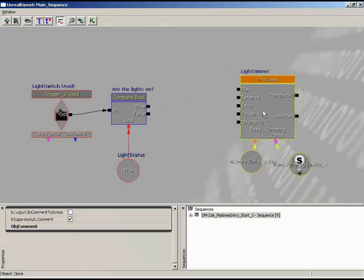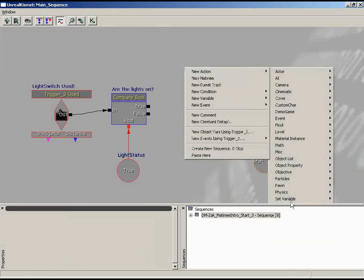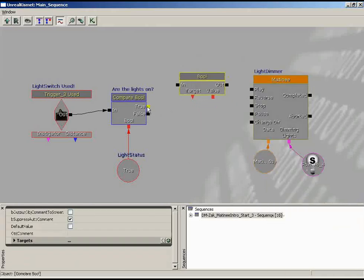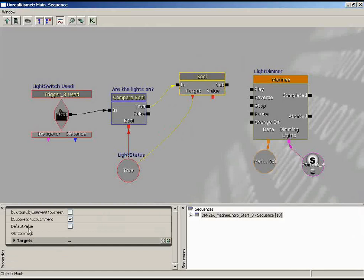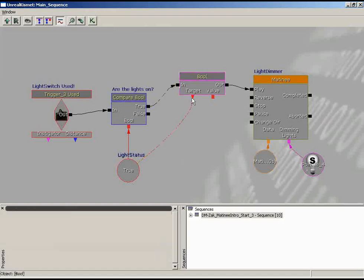Plug the True output into this Set Variable Bool. If the lights are on, we want to change the light status variable from true to false — so leave the default value unchecked, which equals false. Take the output of that and connect it into Play to turn the lights off, and we have changed the state of the variable. As a test, take False and plug it into Reverse. Let's test this out.